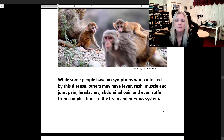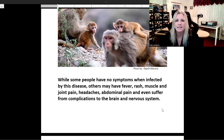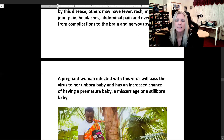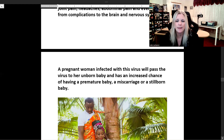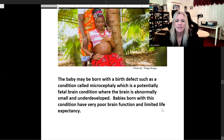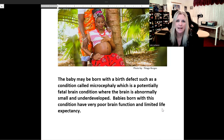While some people have no symptoms when infected, others may experience fever, rash, muscle and joint pain, headaches, and abdominal pain, and may even suffer from complications to the brain and nervous system. A pregnant woman infected with this virus will pass it to her unborn baby, and has an increased chance of having a premature baby, a miscarriage, or a stillborn baby. The baby may be born with a birth defect such as microcephaly, a potentially fatal brain condition where the brain is abnormally small and underdeveloped.